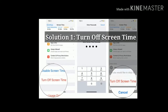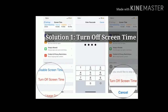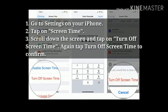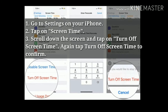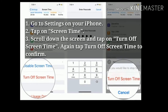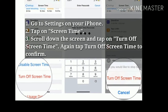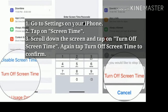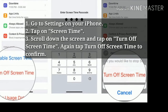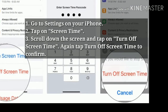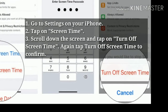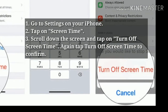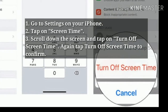Solution 1: Turn off Screen Time. First, go to Settings on your iPhone, then tap on Screen Time. Next, scroll down the screen and tap on 'Turn Off Screen Time.' Again, tap 'Turn Off Screen Time' to confirm.